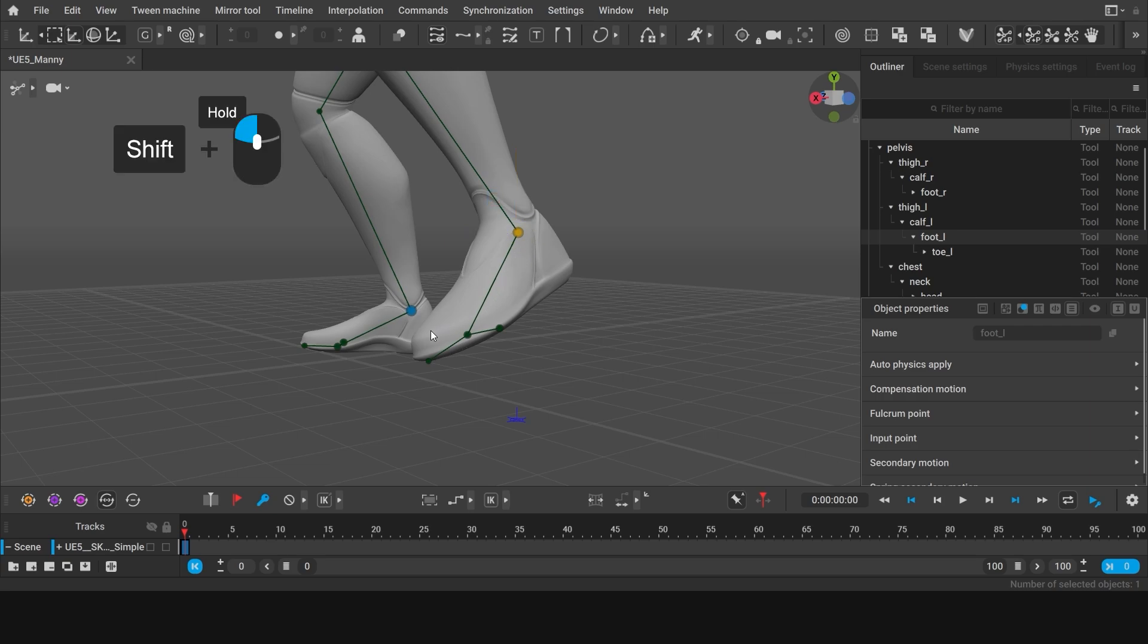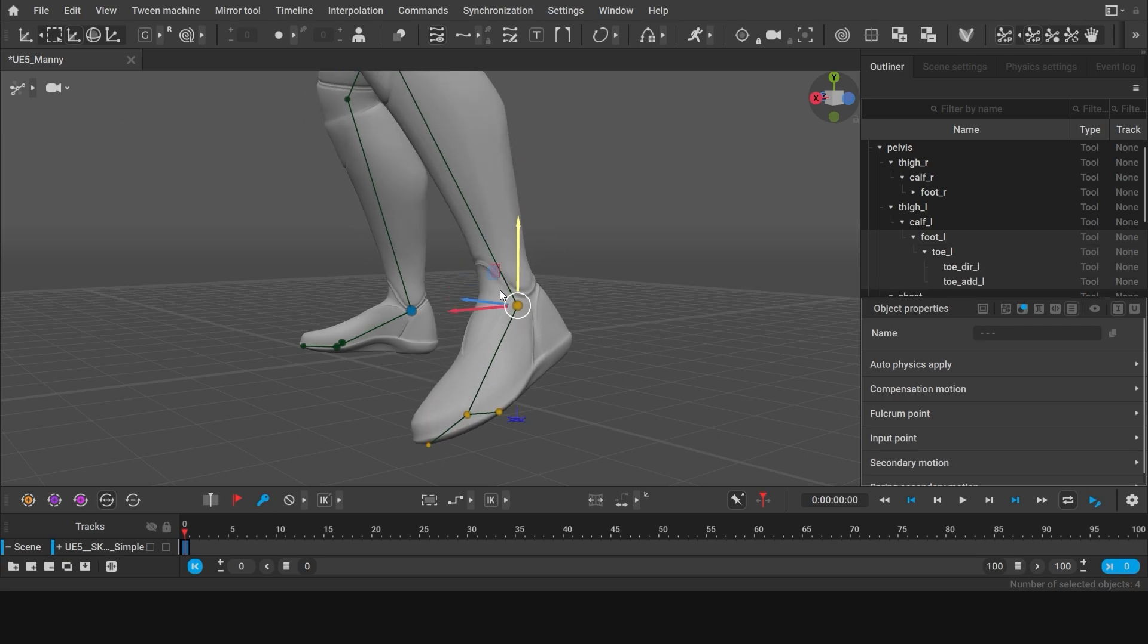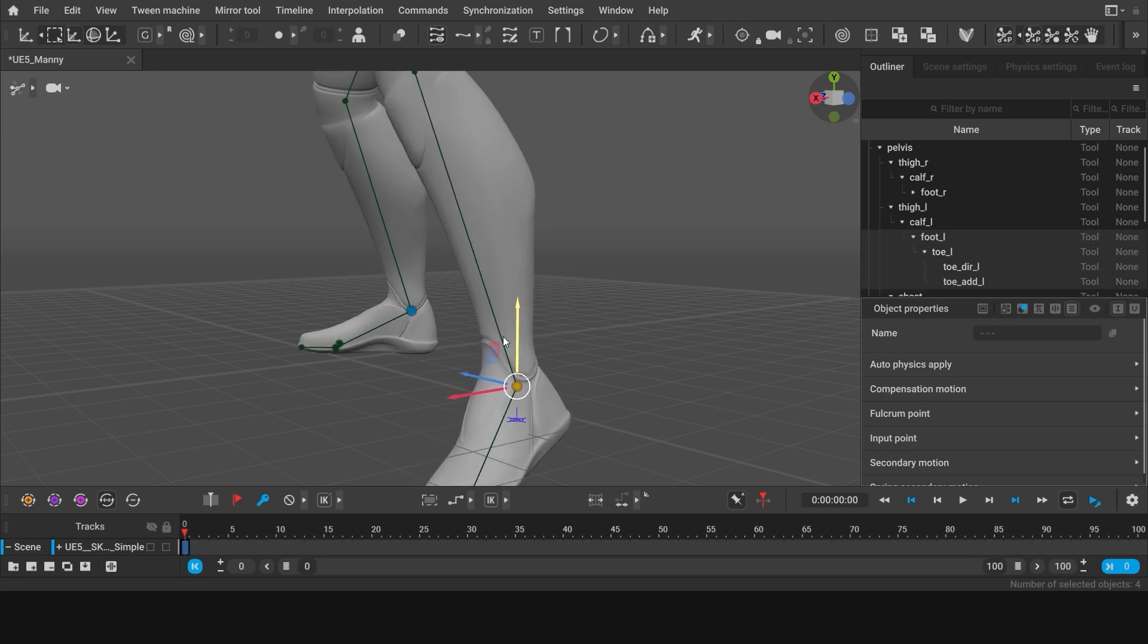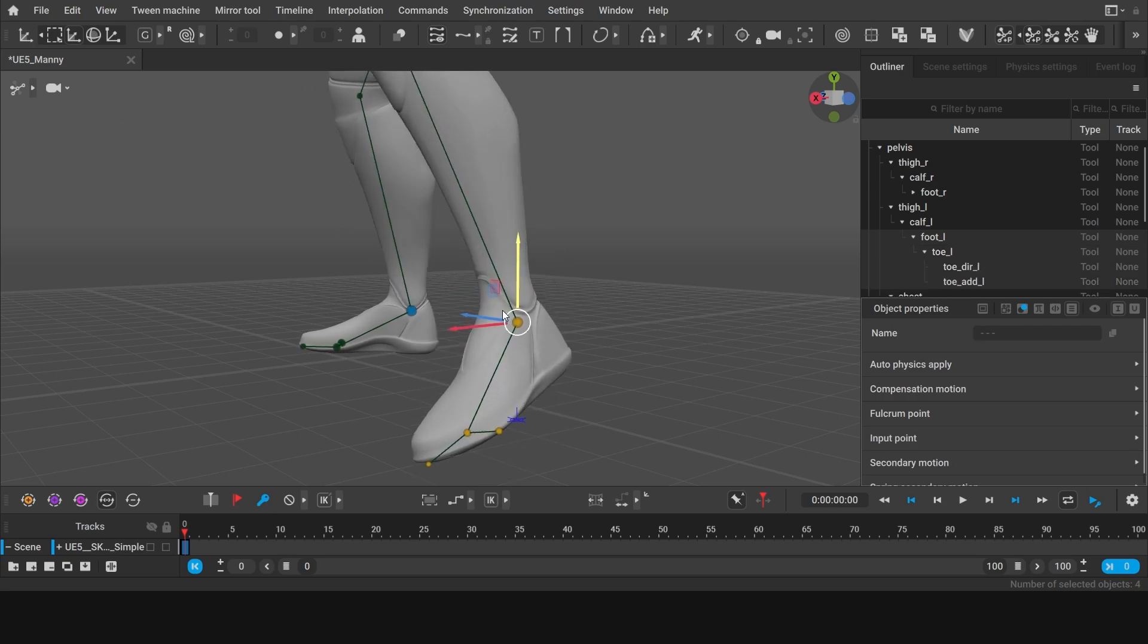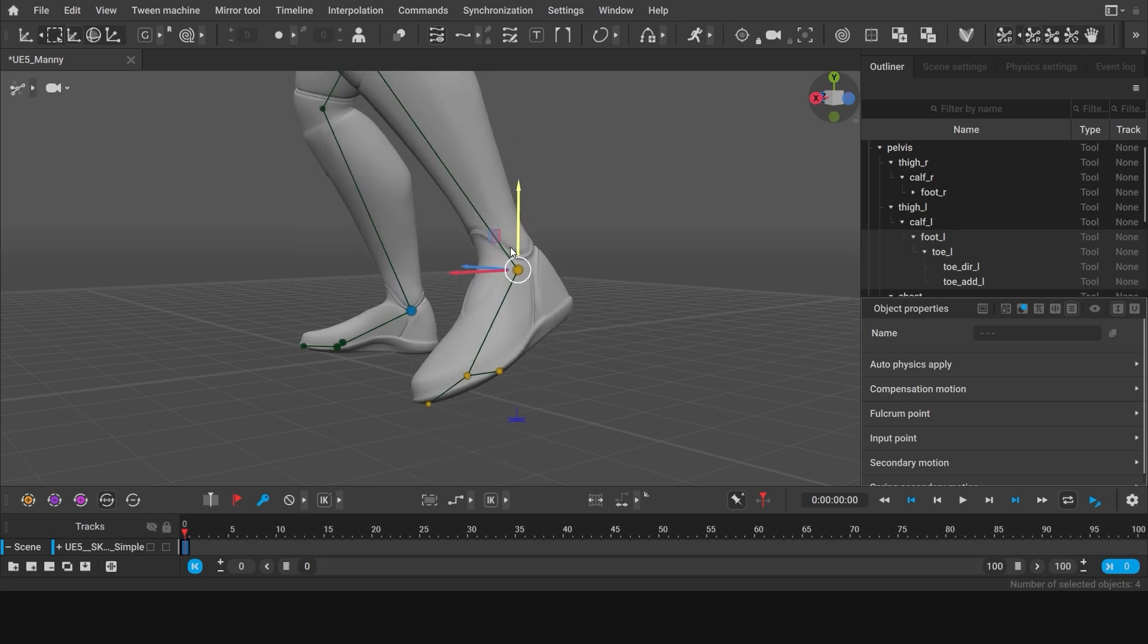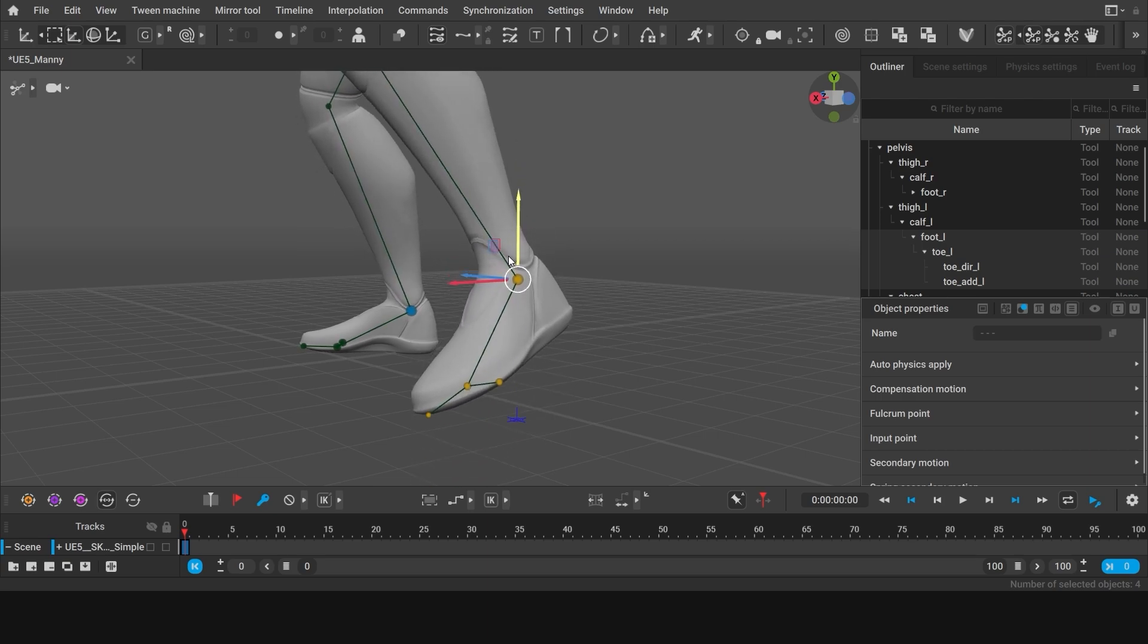But if you activate all the points of the foot, this will no longer happen. However this way, you can control its direction.